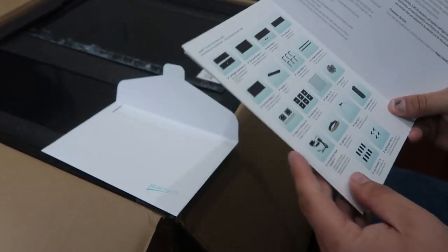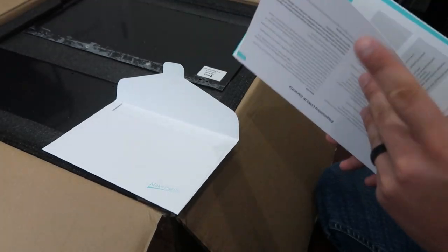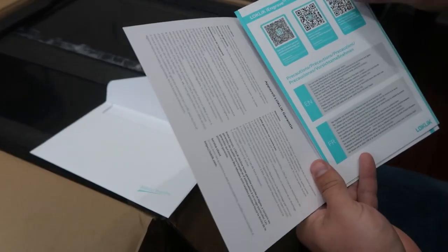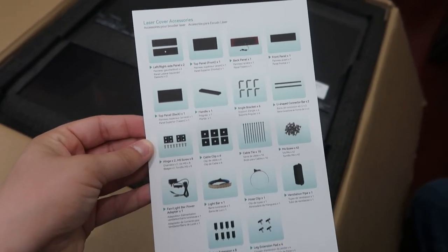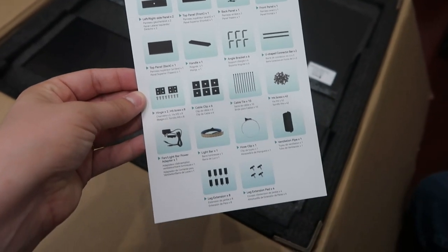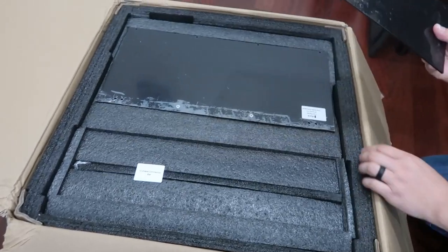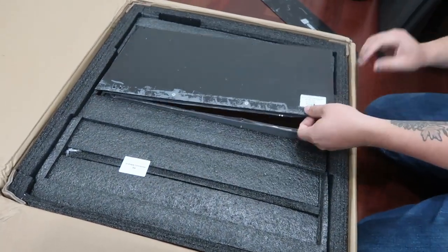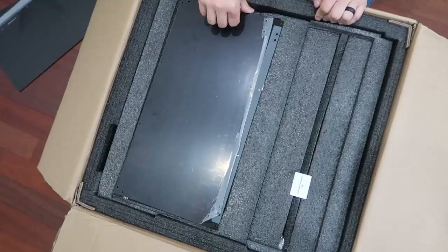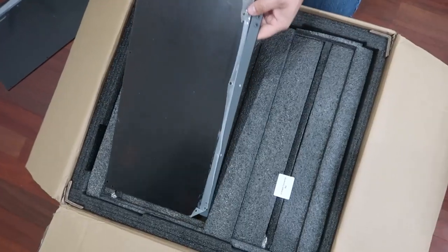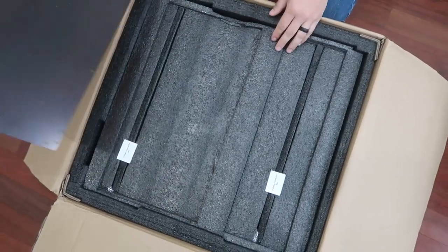When you open up the box, in the envelope it has a card with your warranty information, a QR code to get you set up on the software,